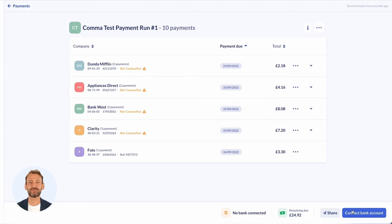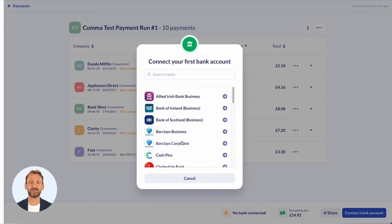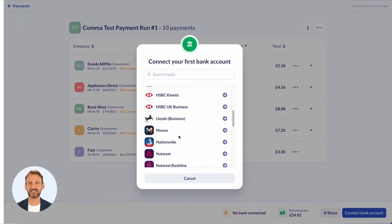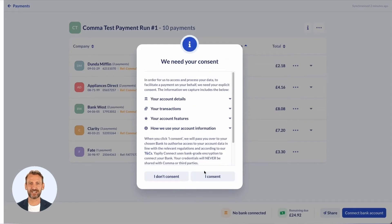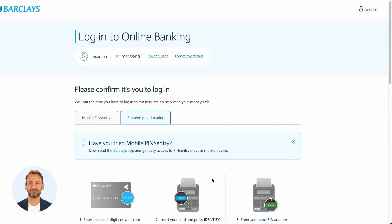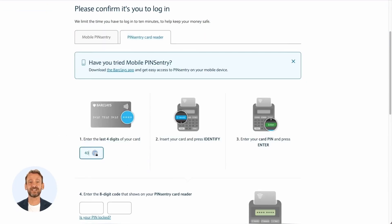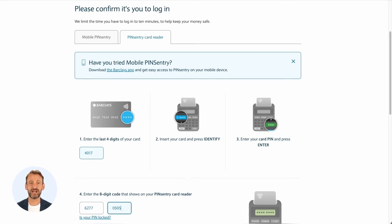Thanks Anna. Hi, I have just opened the link to the payment run my accountant sent me. As this is the first time I'm using Comma, I first need to connect my business bank account. Comma connects to most major UK banks and you can see a full list on the Comma website. To connect my account for the first time, I select my bank and log in as I normally would. In this example, I am logging into Barclays.